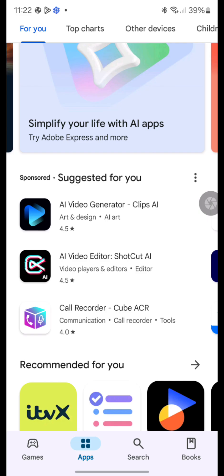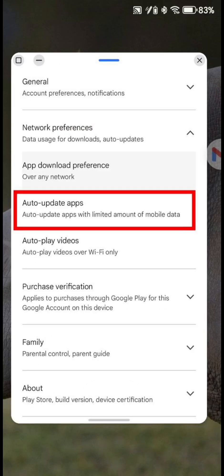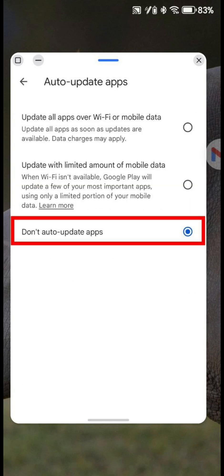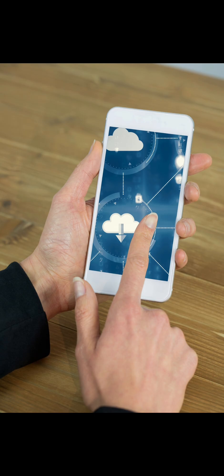2. Adjust Google Play Store settings. Before reinstalling, head over to the Google Play Store. Click on Settings, and then Auto-update apps. Here, select Do not auto-update apps. This ensures that your OneDrive app won't automatically update to the problematic version.